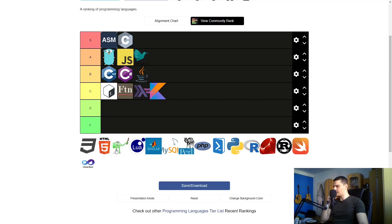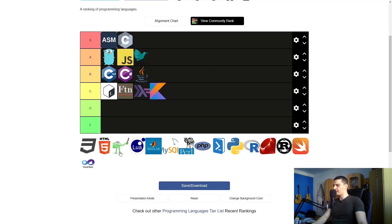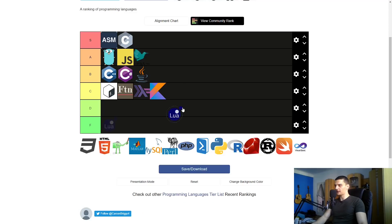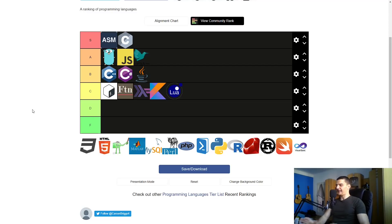Lua — I know what it basically is, but it falls into the same category as Kotlin: I've never done anything with it, so I'm going to place it into the C category.